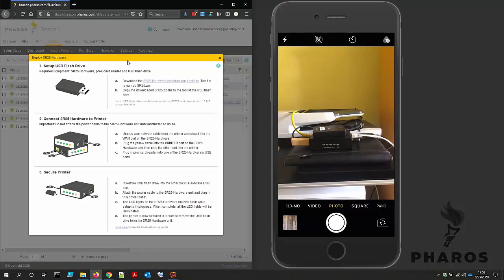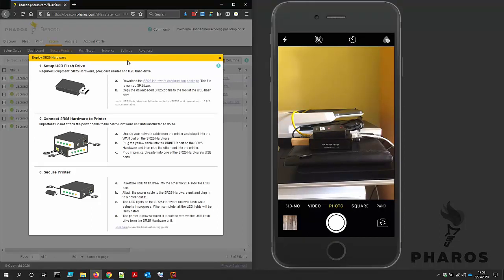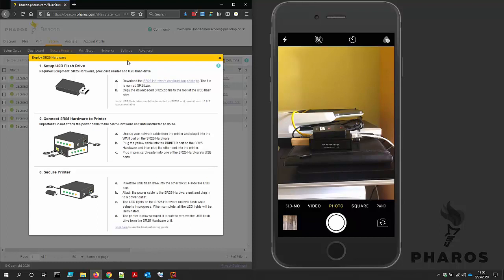The process is three basic steps. The first is to set up the USB flash drive. The second is to connect the SR25 hardware to the network printer. And the final step is to enable secure printing.